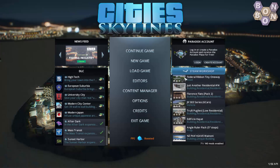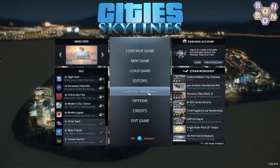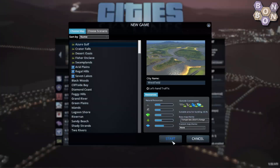Go to the content manager, enable your new mods, and then launch your game — or even open the map editor. But more on this later.